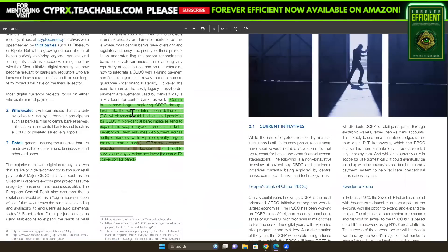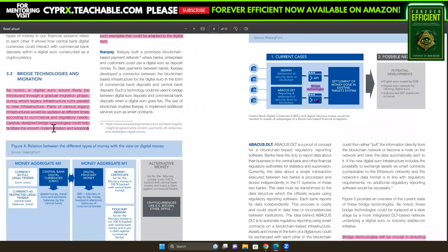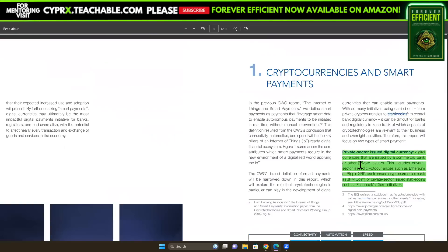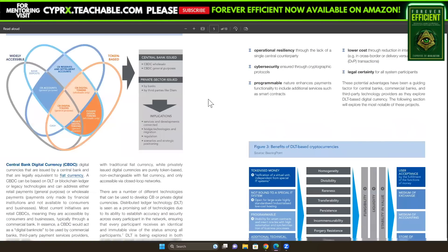It says central banks have begun exploring CBDCs through forums like the Bank for International Settlements, which recently published high-level principles for CBDCs. Non-central bank initiatives tend to expand the scope beyond domestic markets. And right here it says Ripple explicitly targets the cross-border space, and its XRP cryptocurrency is expected to act as a bridge currency — the digital assets most likely to help facilitate the smooth implementation and adoption of a digital euro. Private sector-issued digital currencies include Ethereum, Ripple XRP, bank-issued cryptocurrencies such as JPM Coin, and private sector-issued stablecoins.